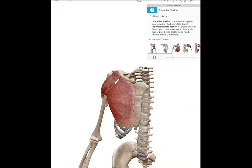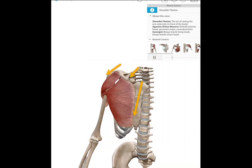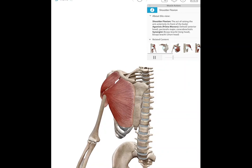We're going to look at glenohumeral flexion. Flexion occurs in the sagittal plane about the medial-lateral axis. We are oriented looking anteriorly because we can see the sternum here, the glenohumeral joint, and the clavicle. We can also see the anterior vertebral bodies. So let's look at glenohumeral flexion.